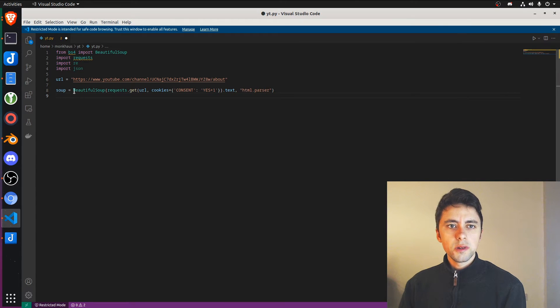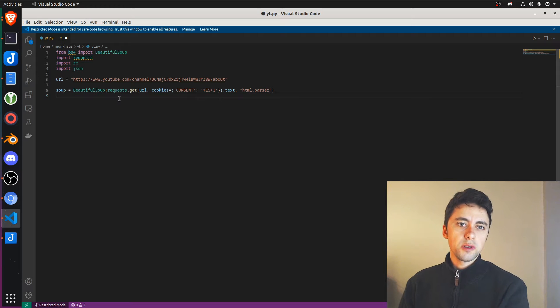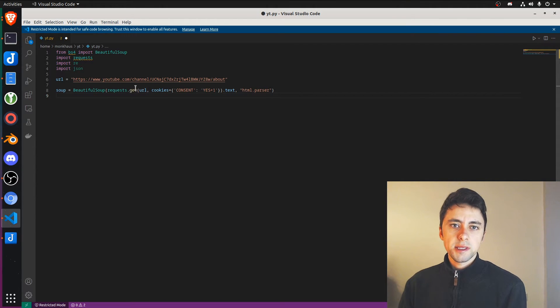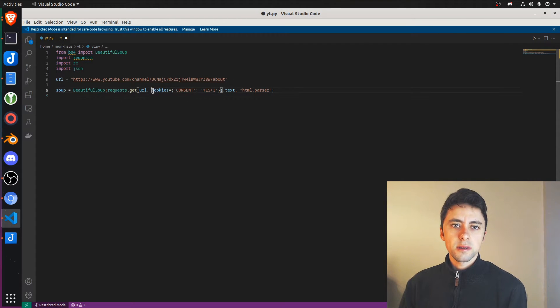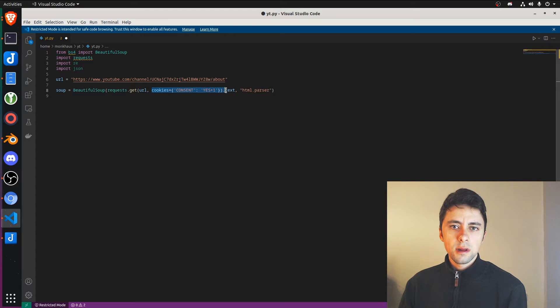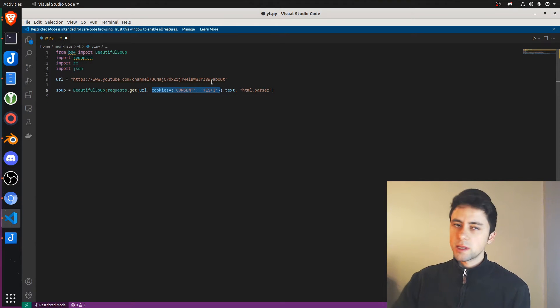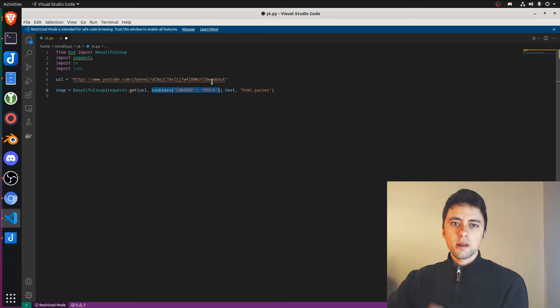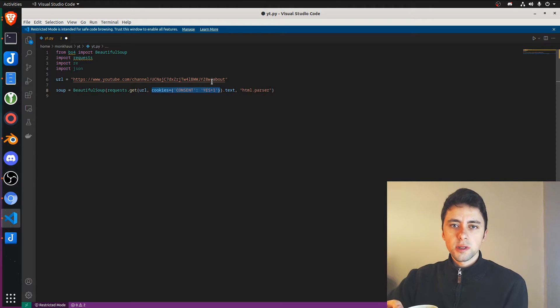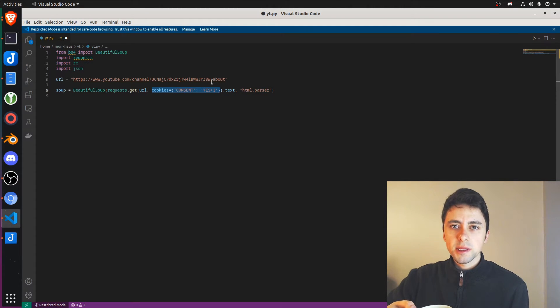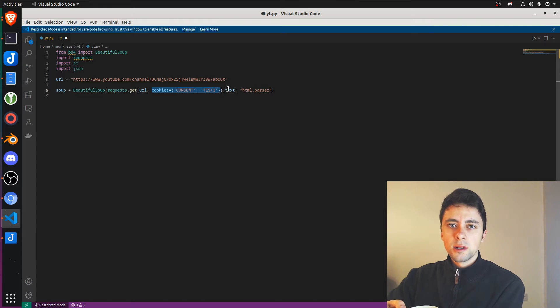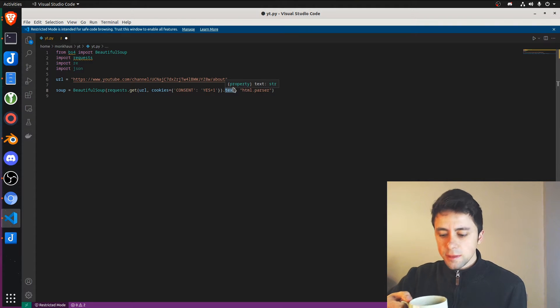And then what we need to do is we need to define our soup, which is going to be beautiful soup. And then we're using requests to get the URL. Then we have to do this cookies thing. And basically what happens when you make a request to YouTube, this Google consent thing comes up and you just want to say yes to everything. That's what that means. And we want to grab the text. So copy this as is.